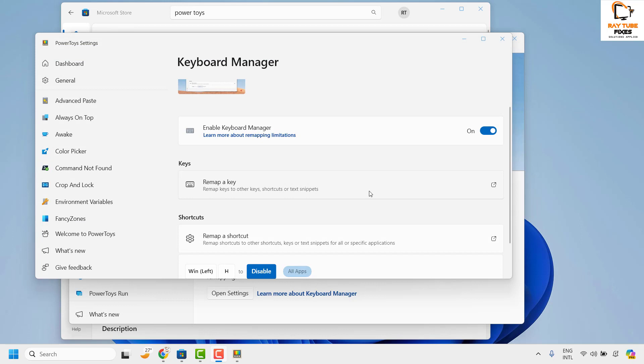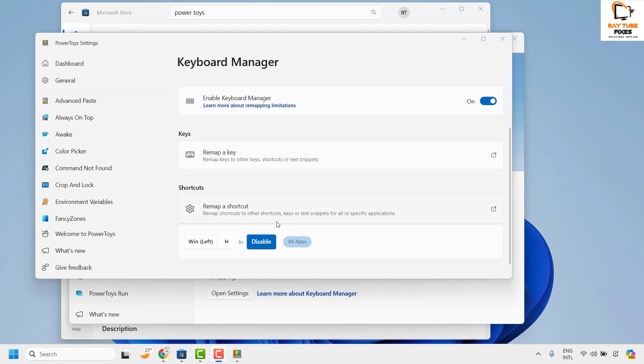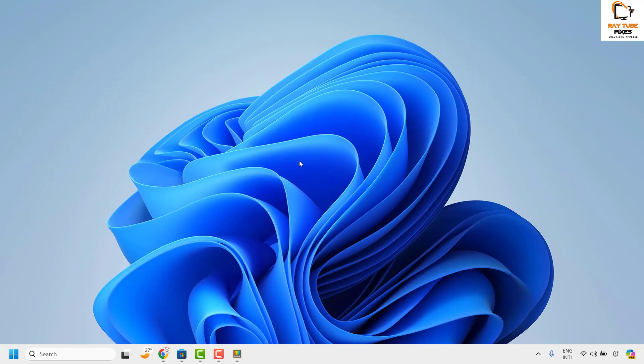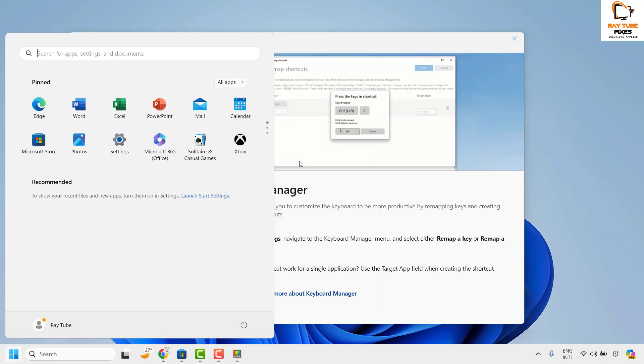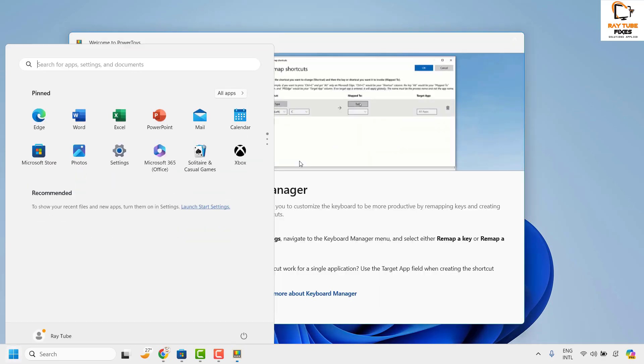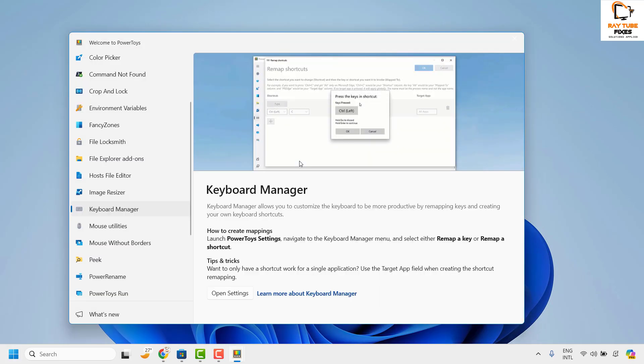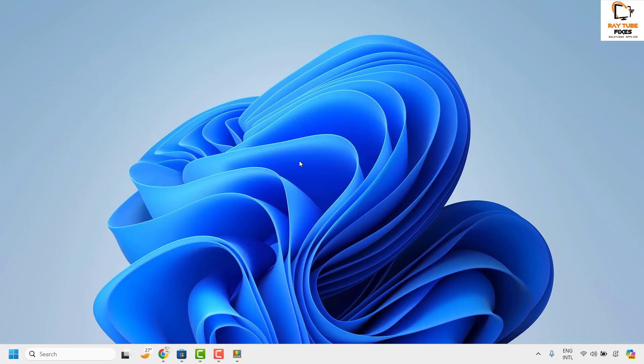So with this, the current key for voice typing would be disabled. Now with this, this should disable the Windows H key for voice typing on your computer. Now if you try to press Windows H key on your keyboard, that should disable the voice typing.